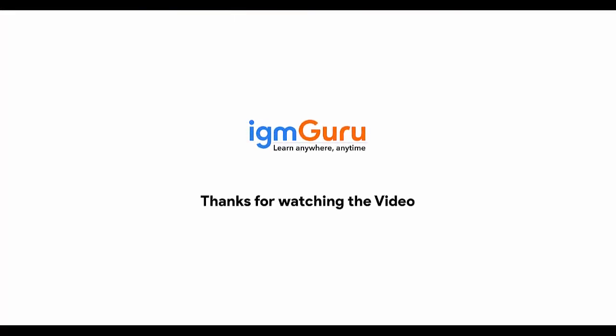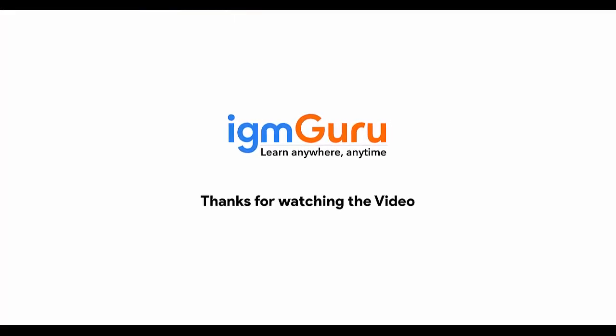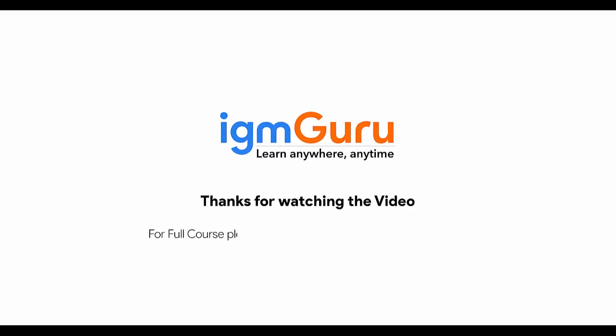Thanks for watching the video. For full course, please visit www.igmguru.com and enroll today.